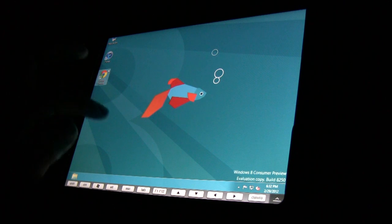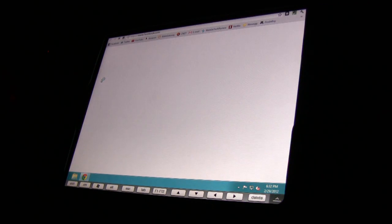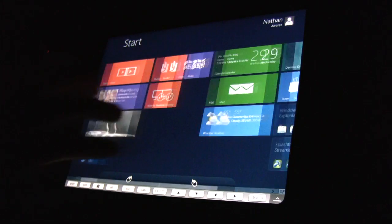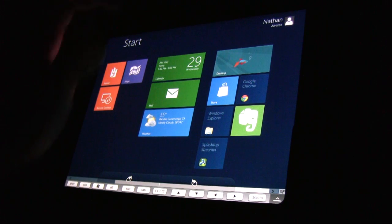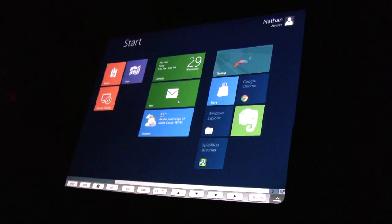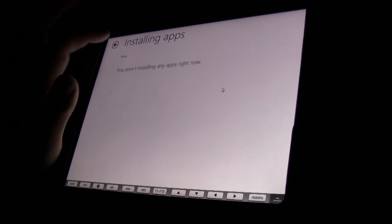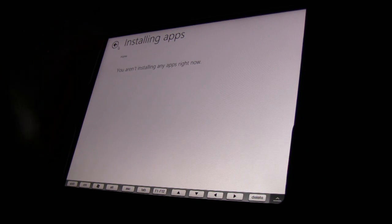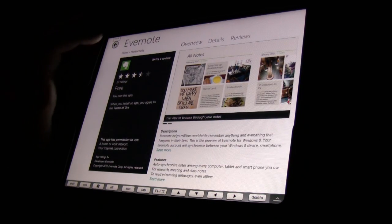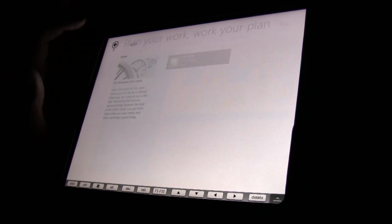I even installed Google Chrome, because you've got to have Google Chrome. Let's check out the store — this is something I actually really like. If you guys couldn't tell, I was already messing with this earlier.